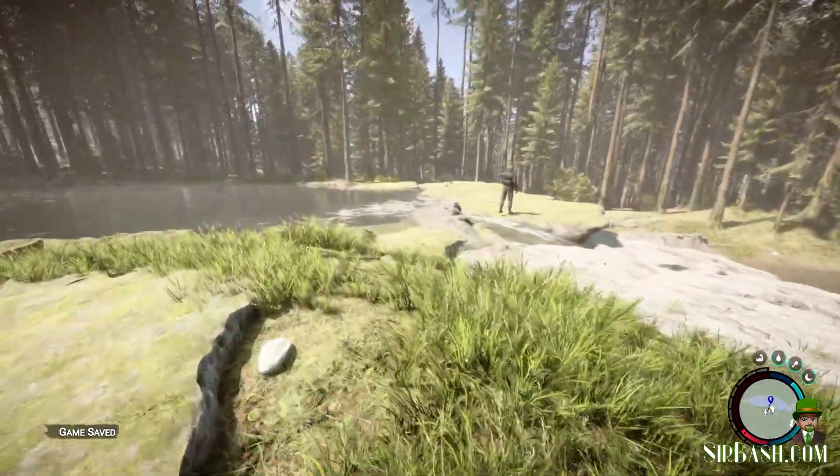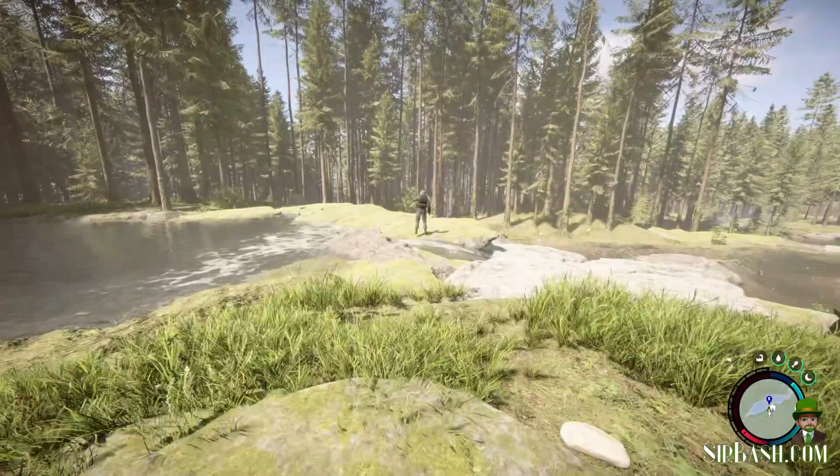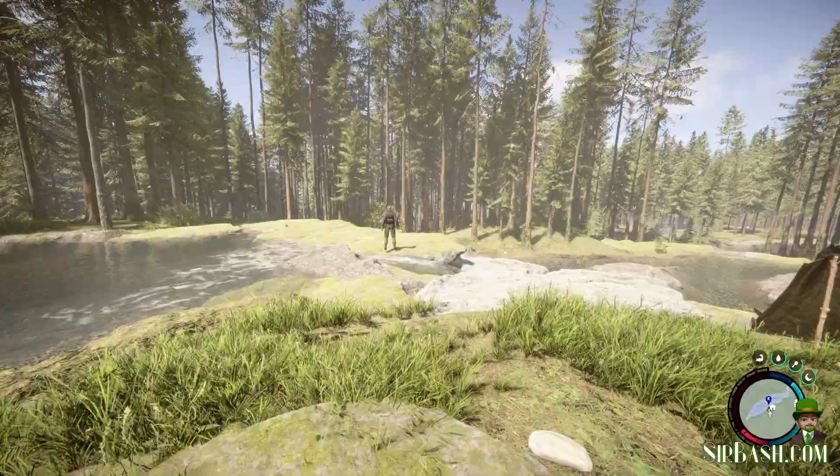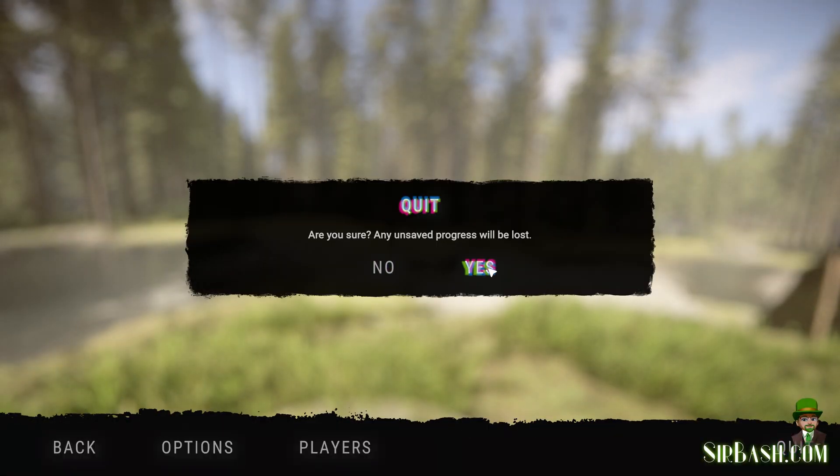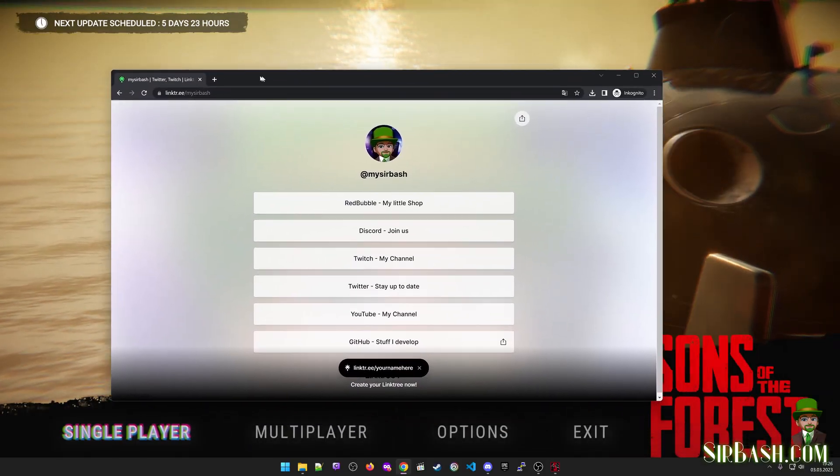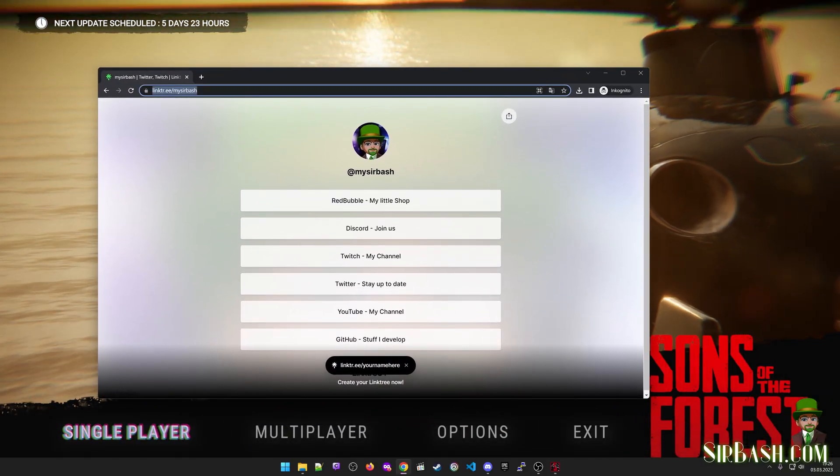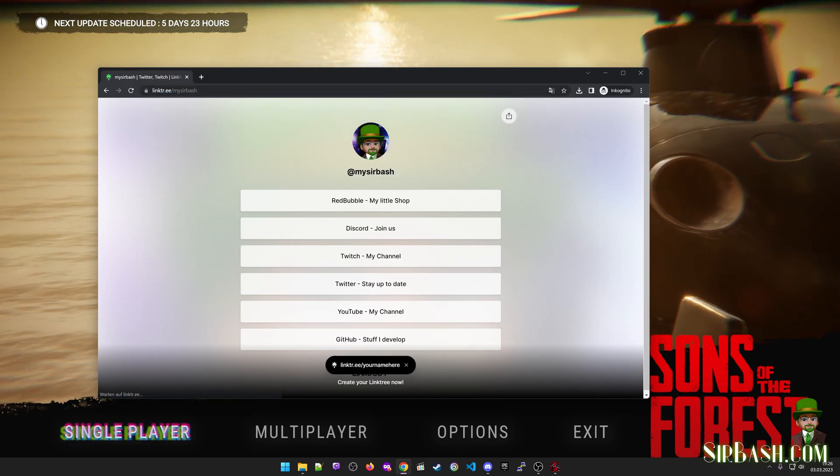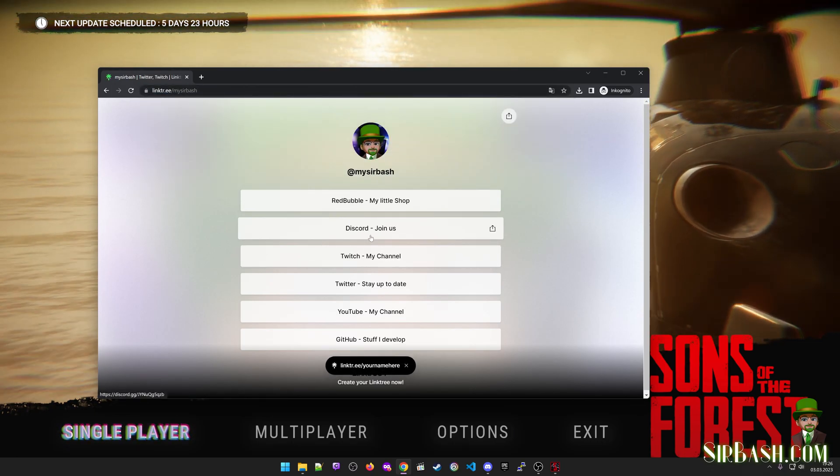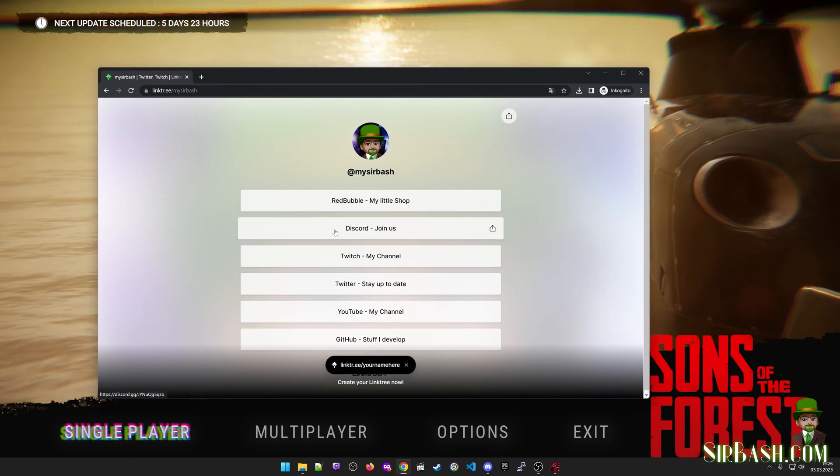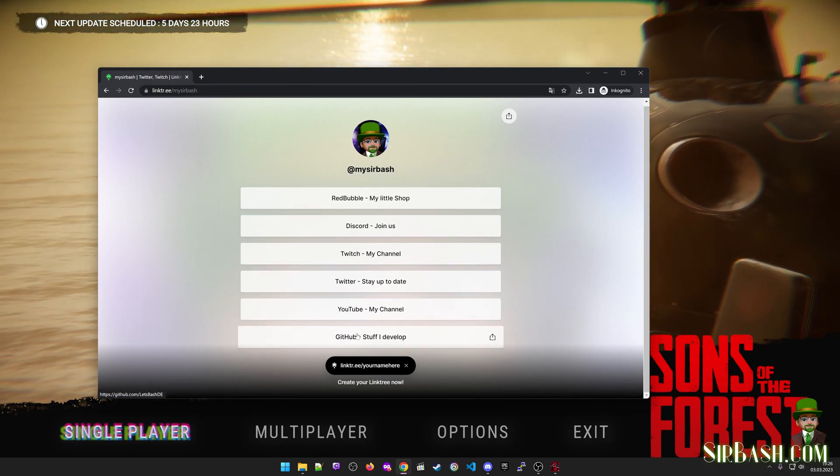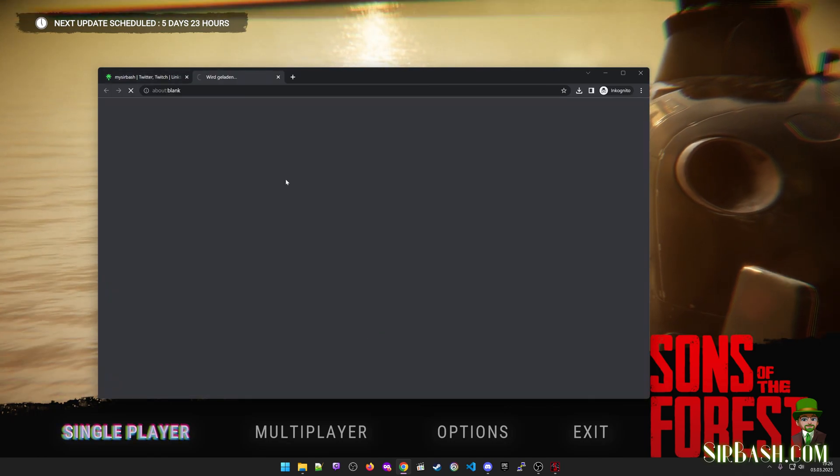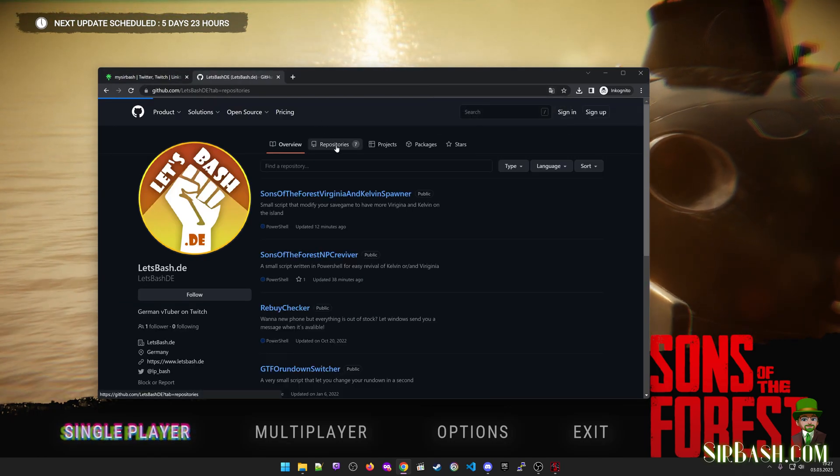So just going to quit right now and then head over to my website, bash.com. There's also my Discord link if you want to provide any feedback or something like that - you can just join my Discord server. And of course we get the GitHub link, which is most important for that case.